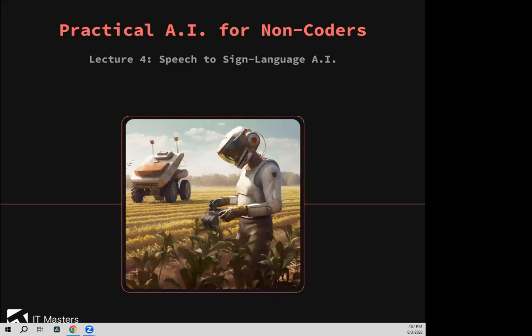We're going to get started in just a moment. Just a little bit of housekeeping: please keep the chat section for messages to everybody, for comments and banter. Keep the Q&A section for specific content-related questions for Luca. I'll be going through a little bit more detail about the assessments towards the end of the session. The quiz for this session will be up within 24 hours and the final exam will be available next week.